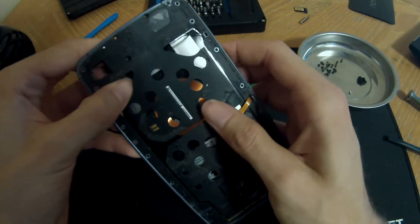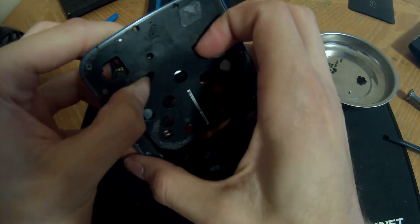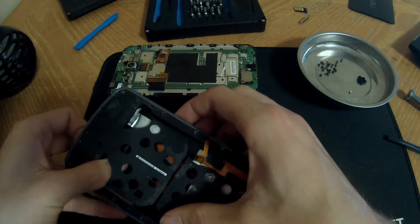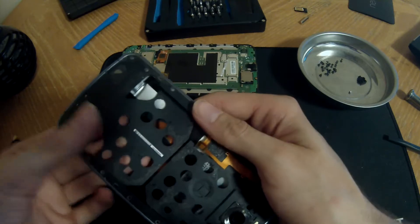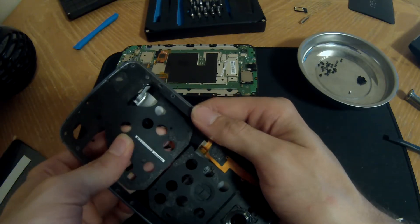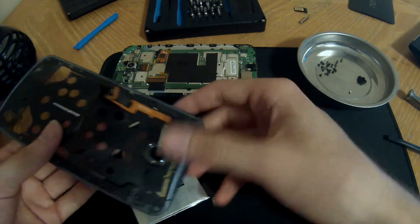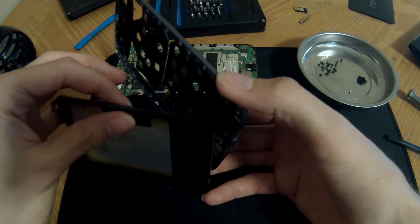Fortunately, it looks like this adhesive won't be nearly as bad as the adhesive that was holding the back cover on. Yep, that was relatively easy.